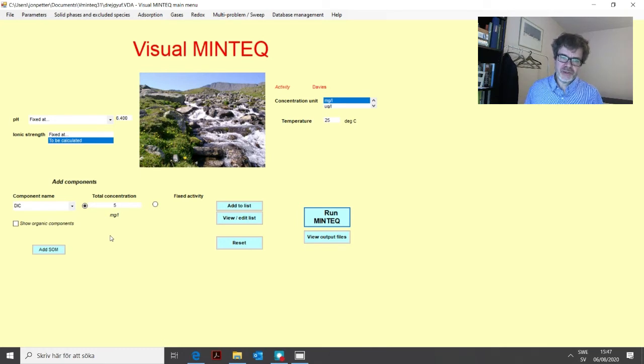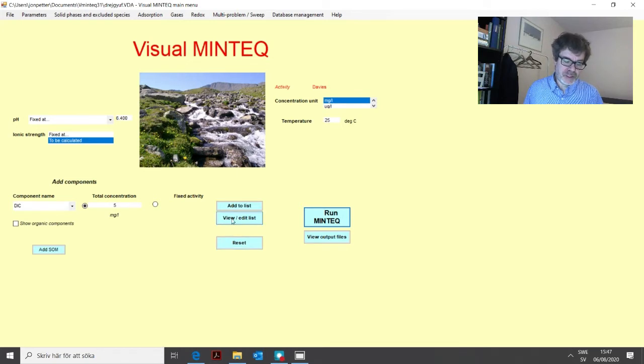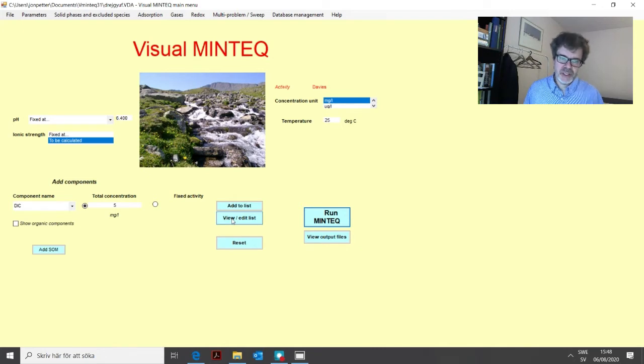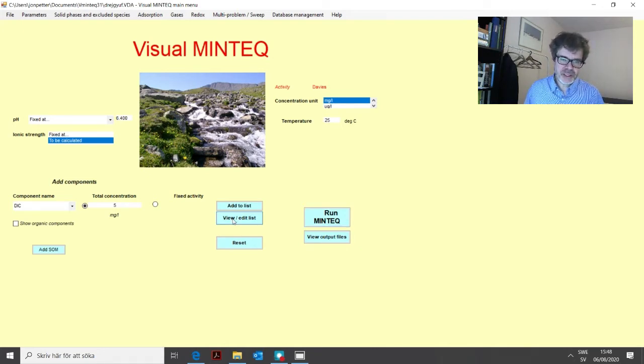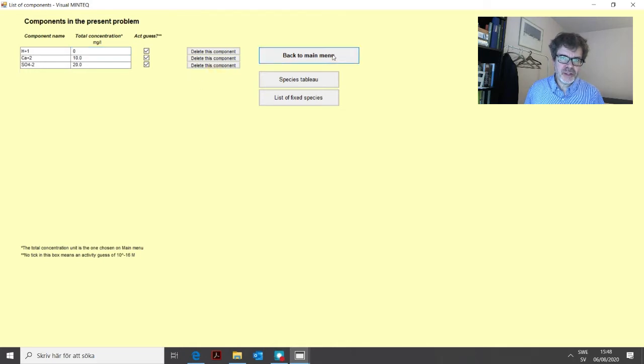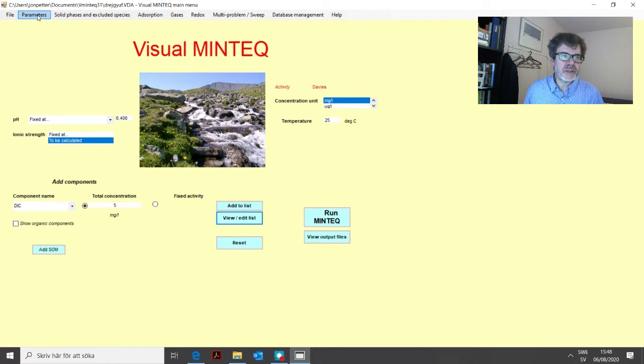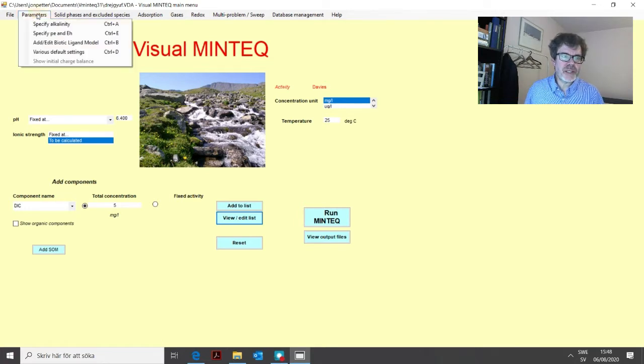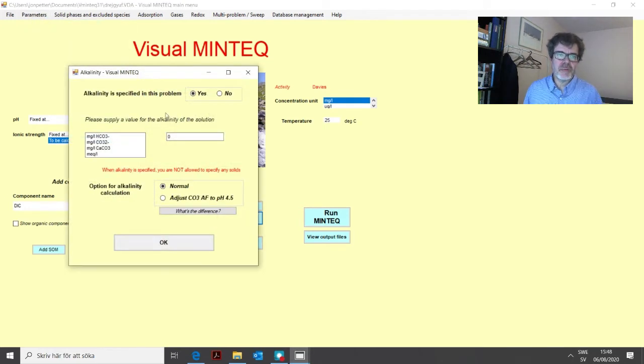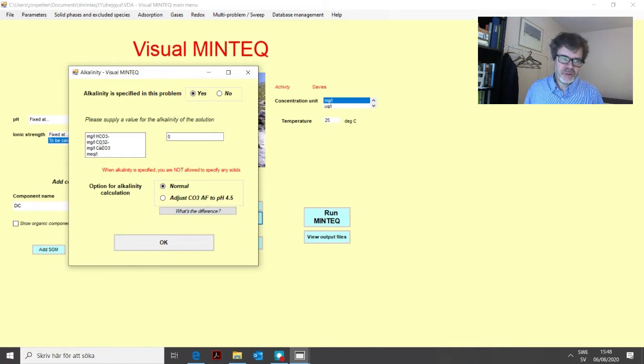Another one is if we have a measurement of alkalinity, which is mainly different carbonate forms and mainly bicarbonate. So before we do that, we need to get rid of this DIC component. And then we enter a new menu, which we can find up here under parameters. And the specify alkalinity option will take us to a new menu where you specify alkalinity.